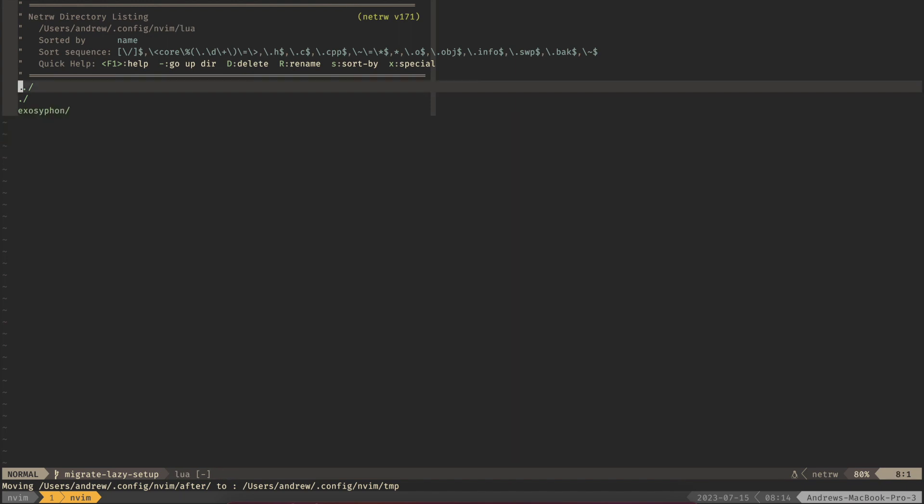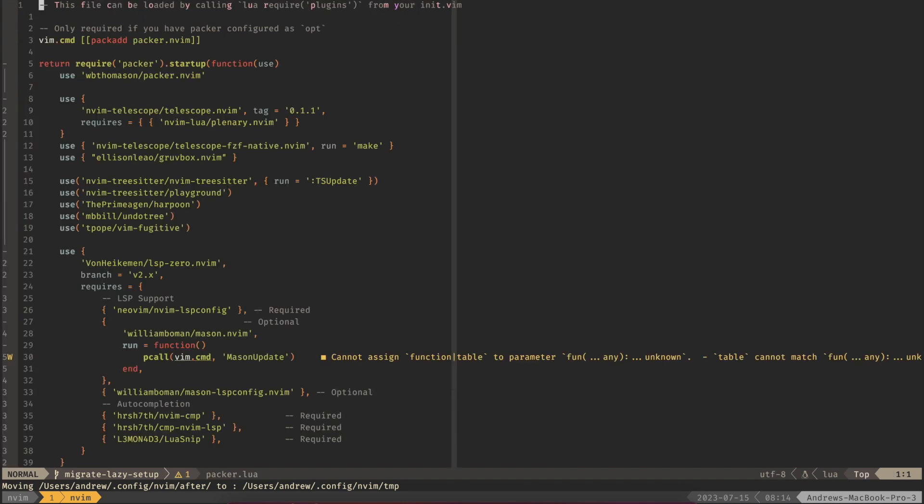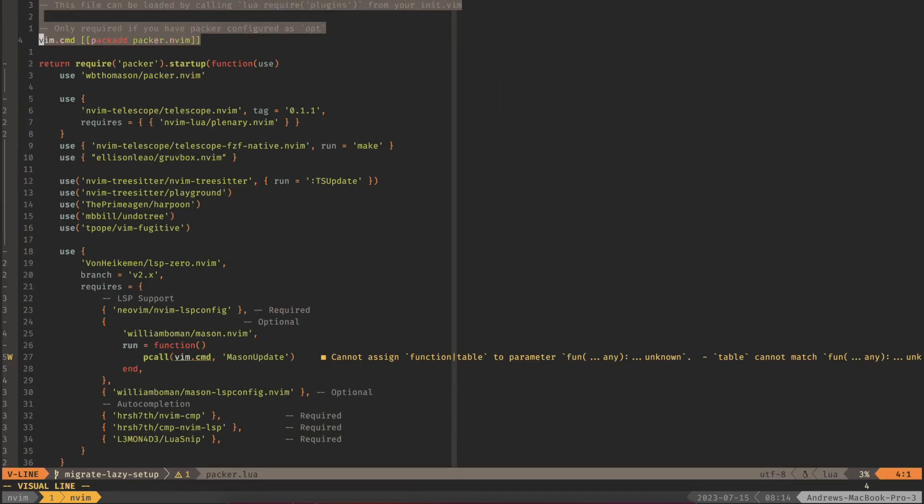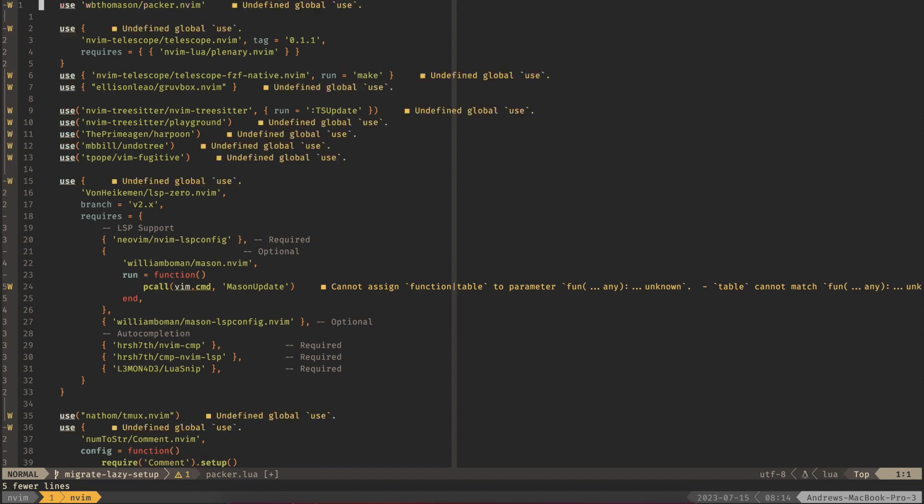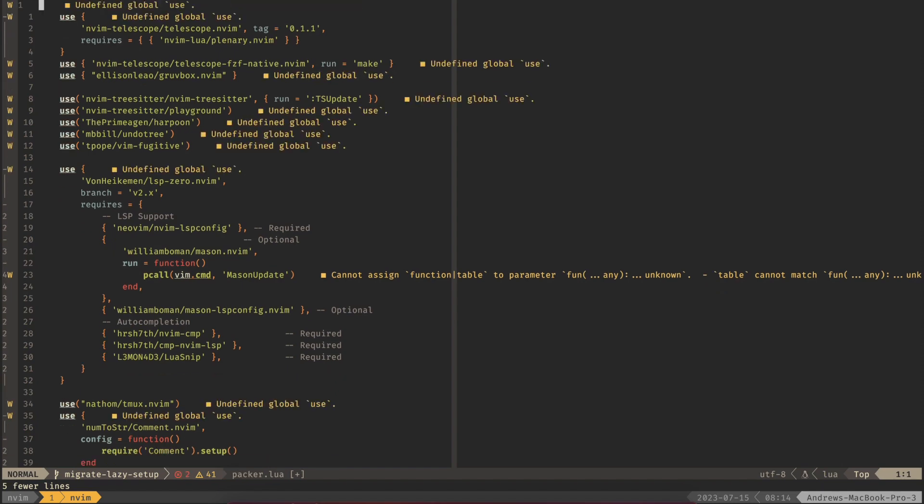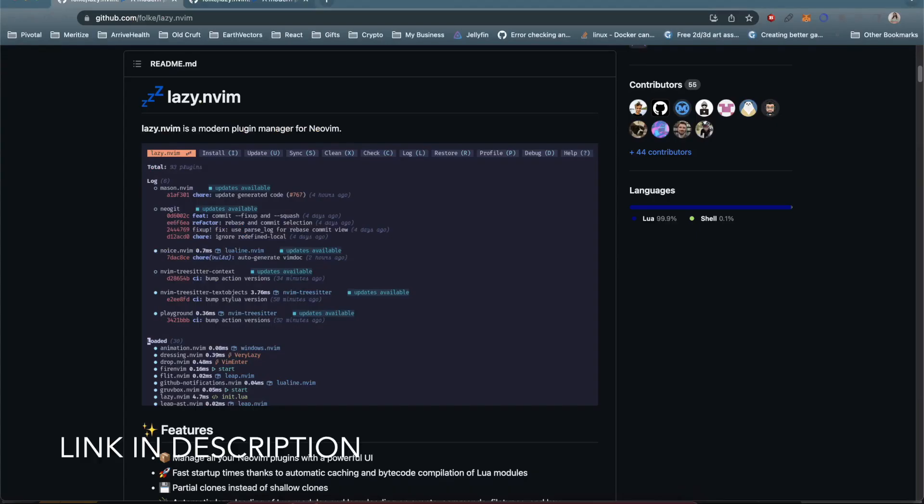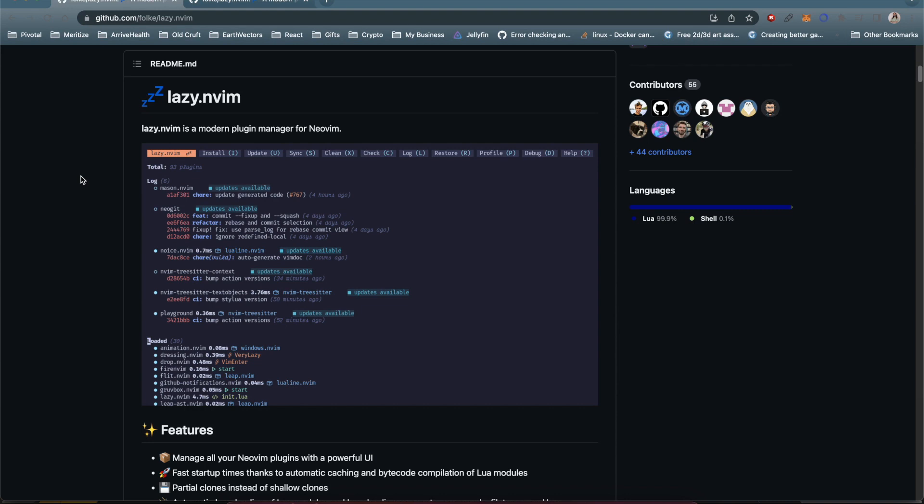Let's go back into our Packer file and delete this top section. We also don't need this part or this Packer here. We go to the website. If you've never seen this before, this is Lazy.nvim which is different from the LazyVim distribution. The LazyVim distribution includes this and a bunch of other goodies but this is just the package manager so keep note of that.